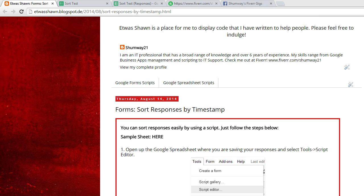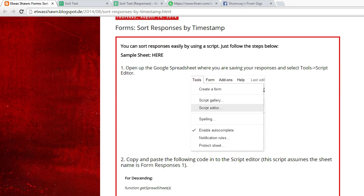So if you have a spreadsheet full of form submissions and they're a little bit out of order, we can use this to either sort by descending or ascending. How you want to do it, it's going to change a little bit on this last line of code here.